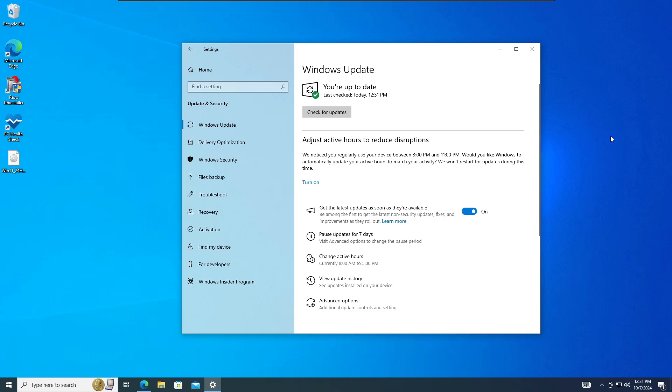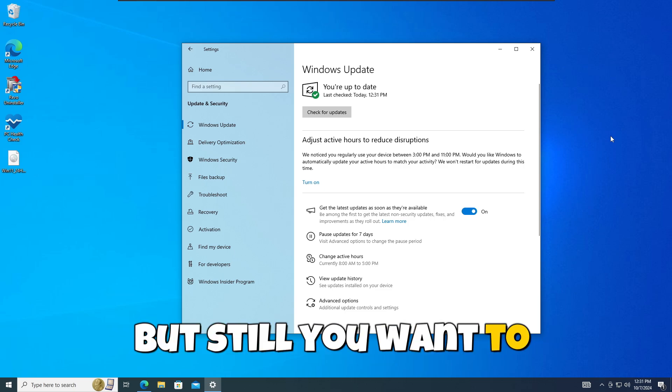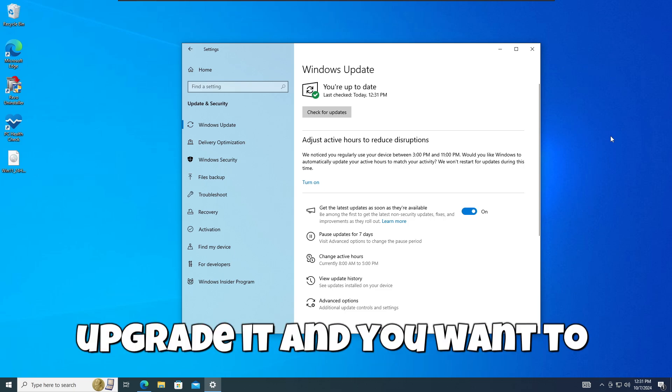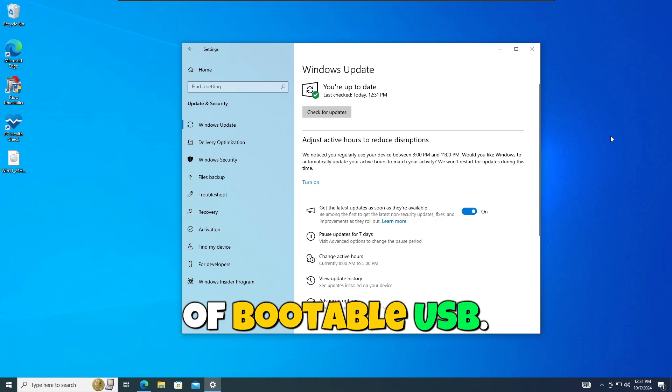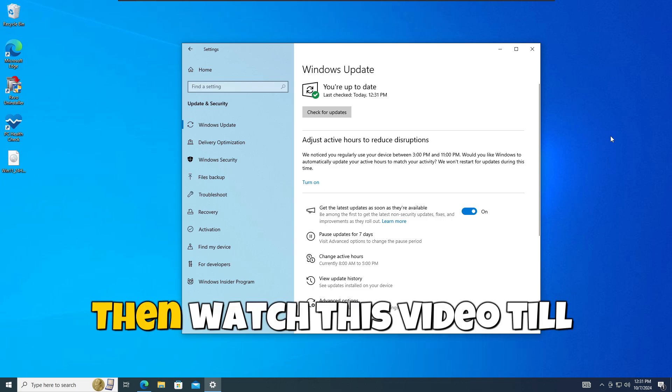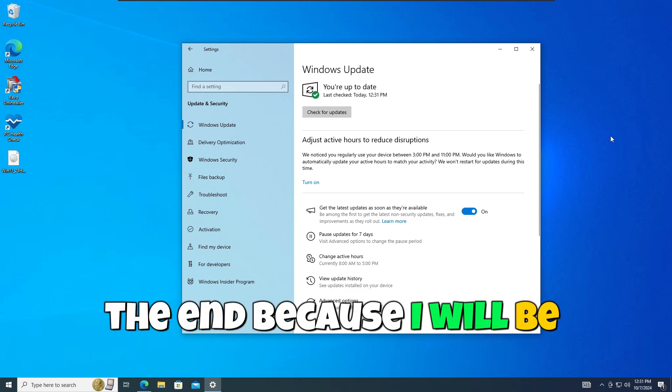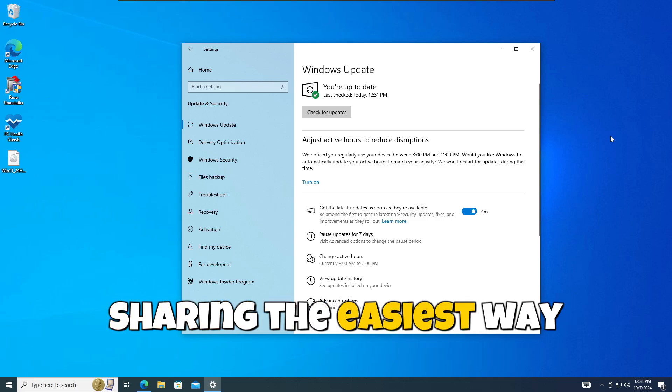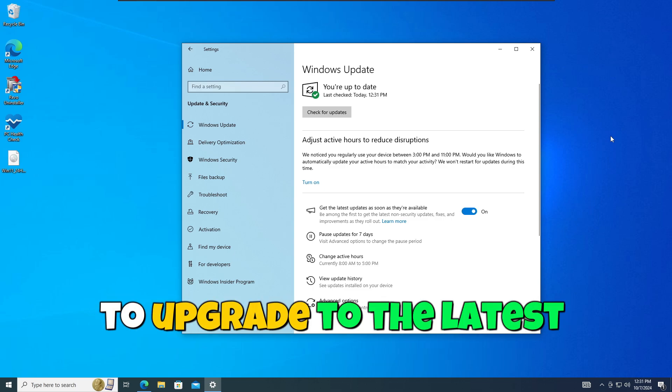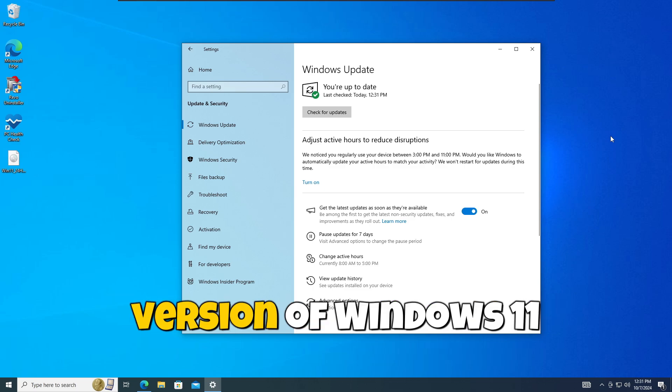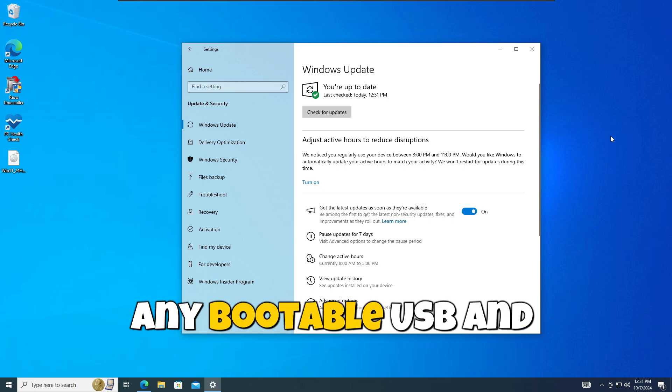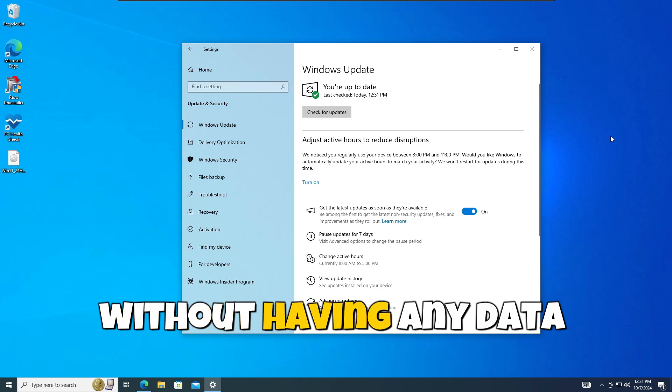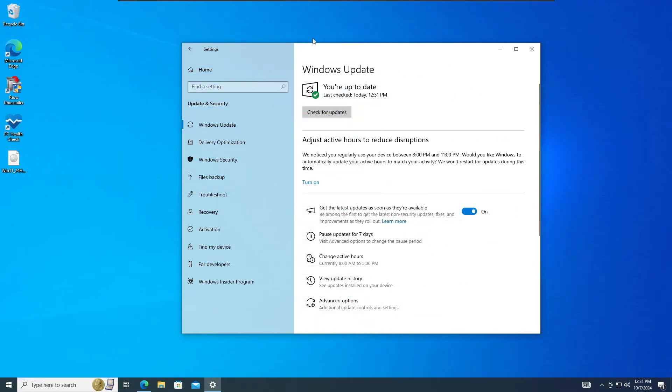But still you want to upgrade without using any kind of bootable USB. Then watch this video till the end because I will be sharing the easiest way to upgrade to the latest version of Windows 11, that is 24H2, without using any bootable USB and without having any data loss.